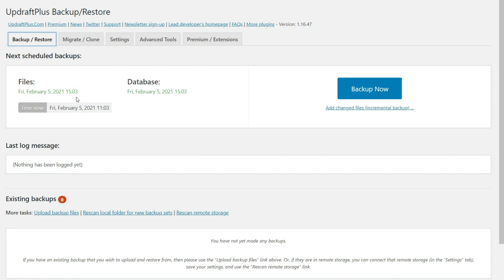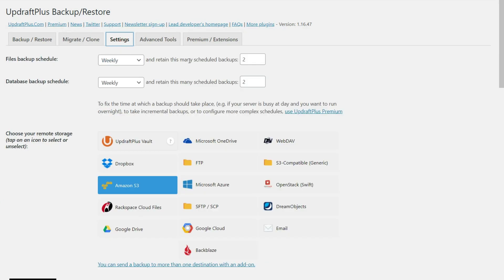And the reason is when you are using the free version, it's going to pick the time. So you can give them the interval in the settings here. You can just say, hey, I want to do this once a week, but they will pick the time.